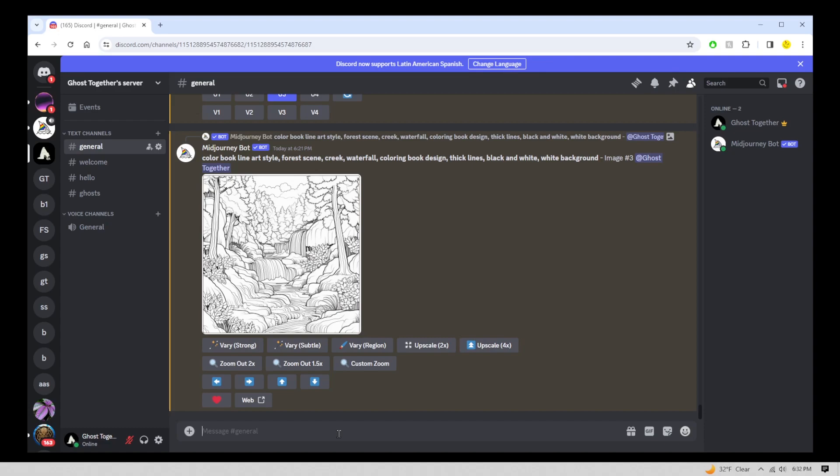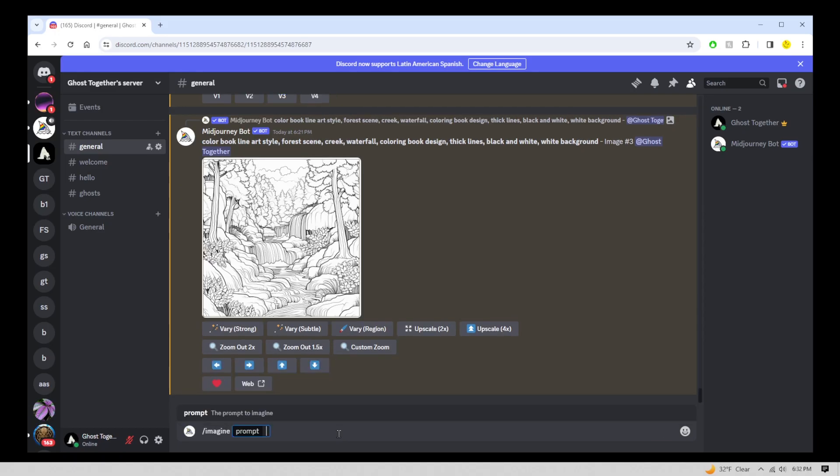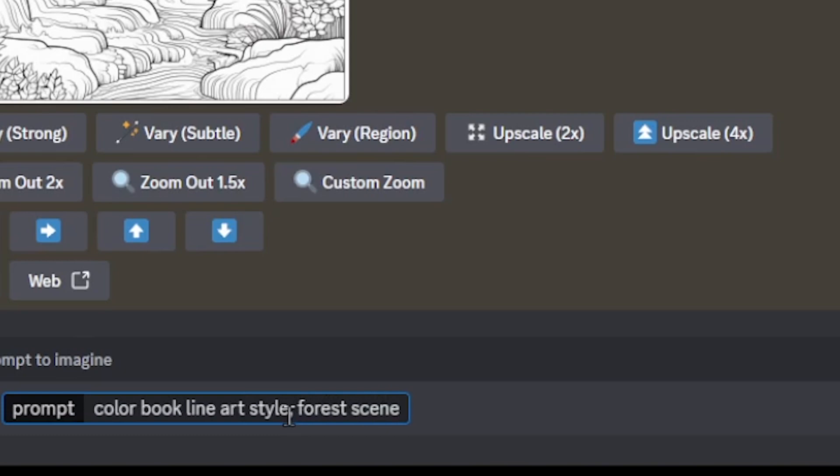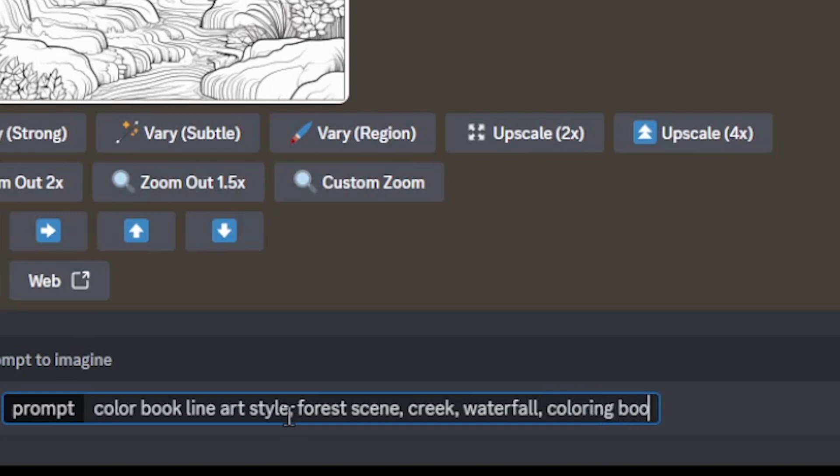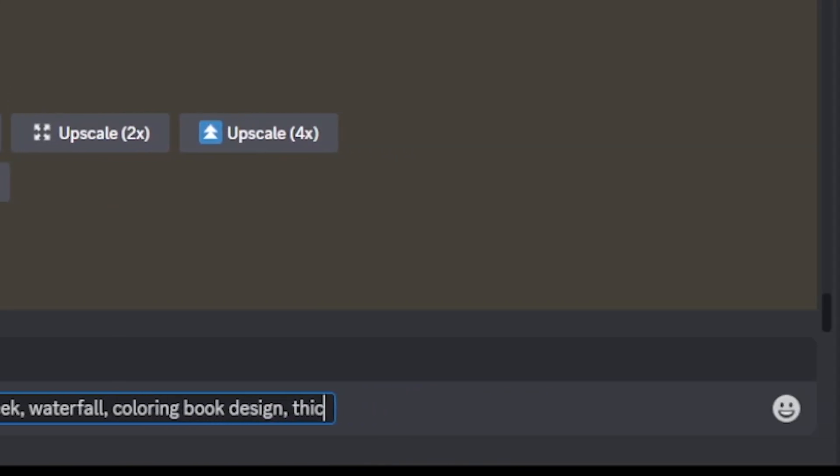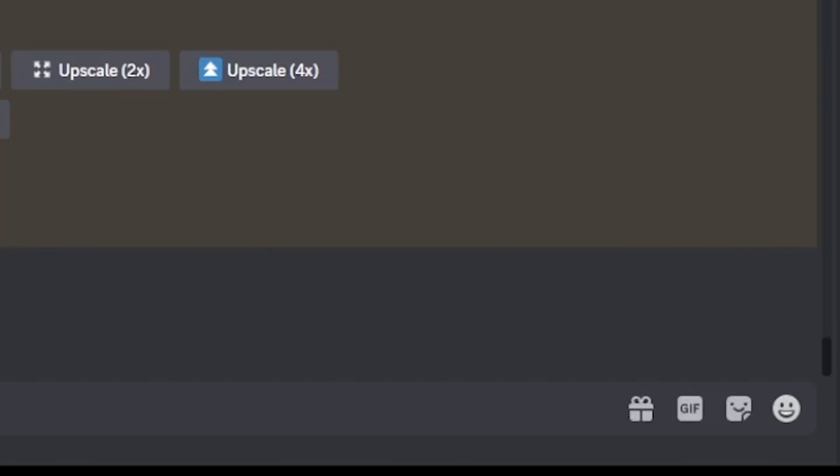Okay, so my prompt is going to be imagine color book style or color book line art style forest scene, creek, waterfall, coloring book design, thick lines, black and white, white background. Okay, press enter.